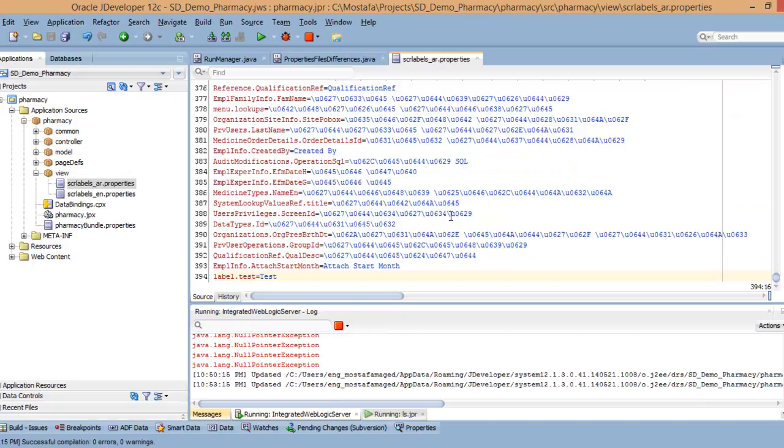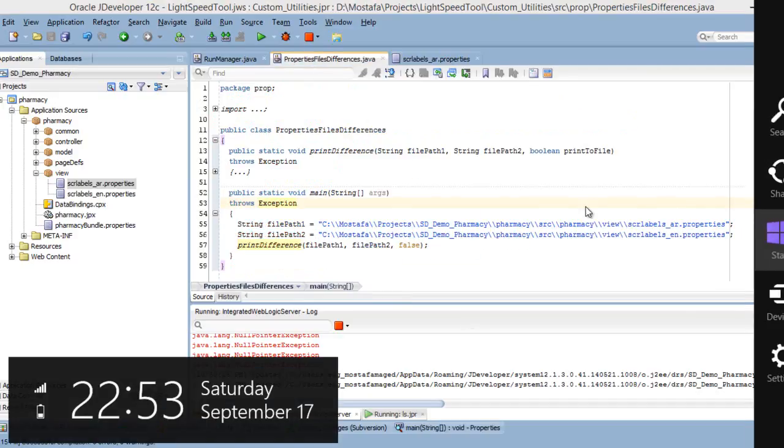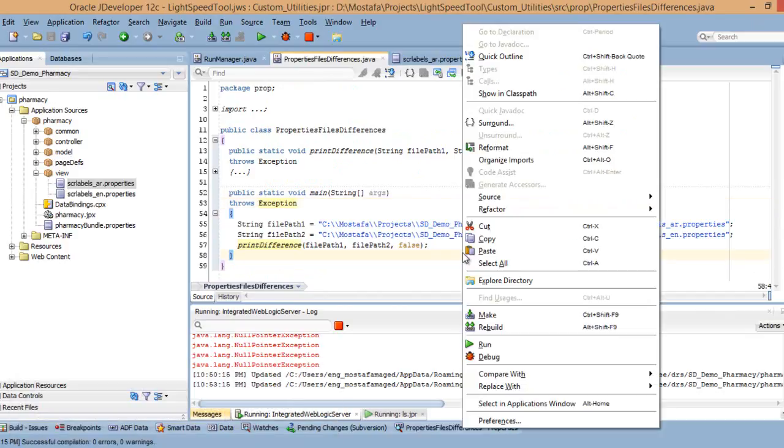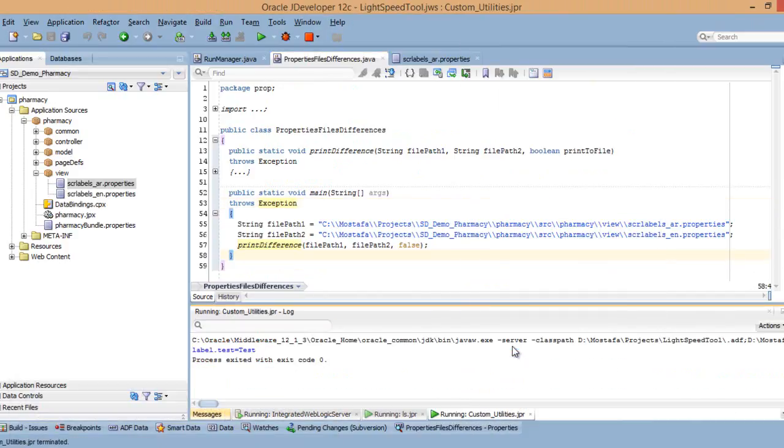If I give you both files and tell you extract the difference, of course it is very difficult and takes time, especially if the file is large. While using this utility, you just give me the two files and directly I'm going to run. It gives you the missing labels directly.